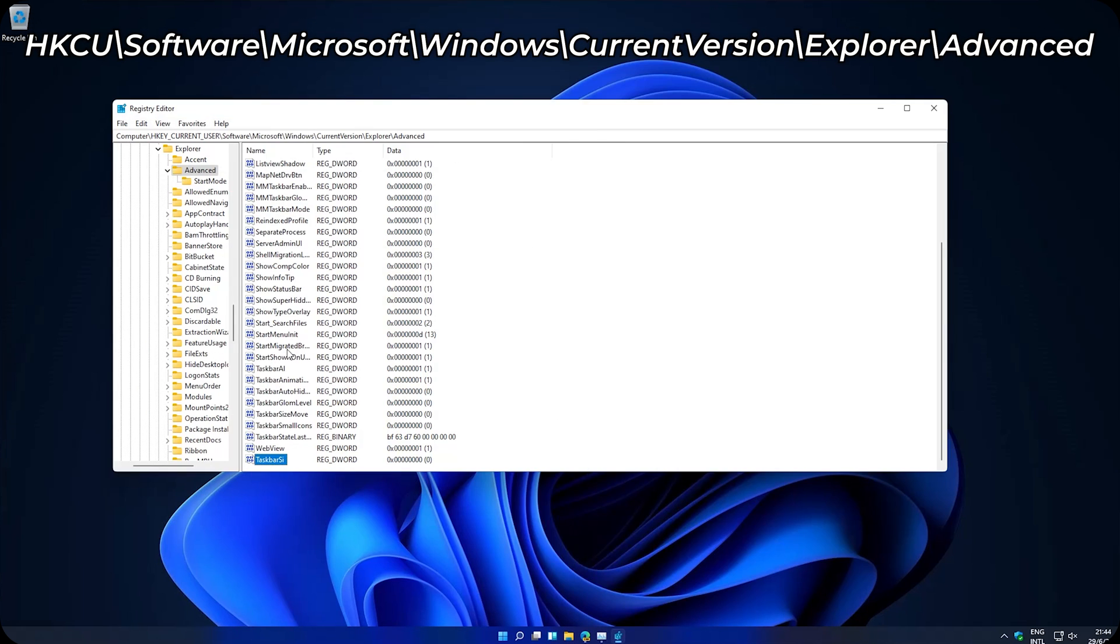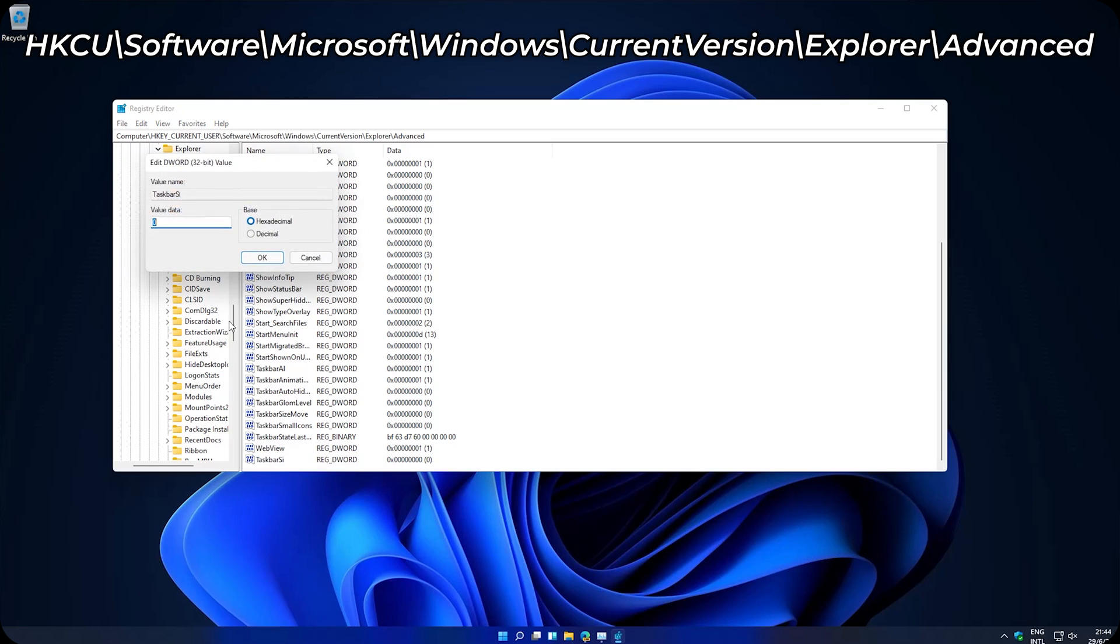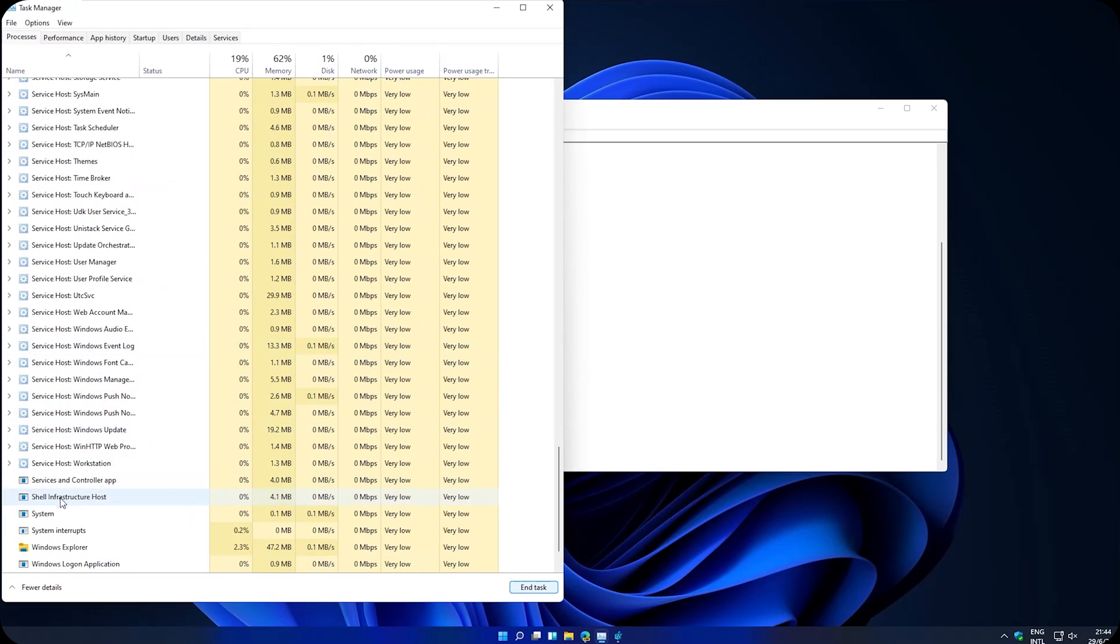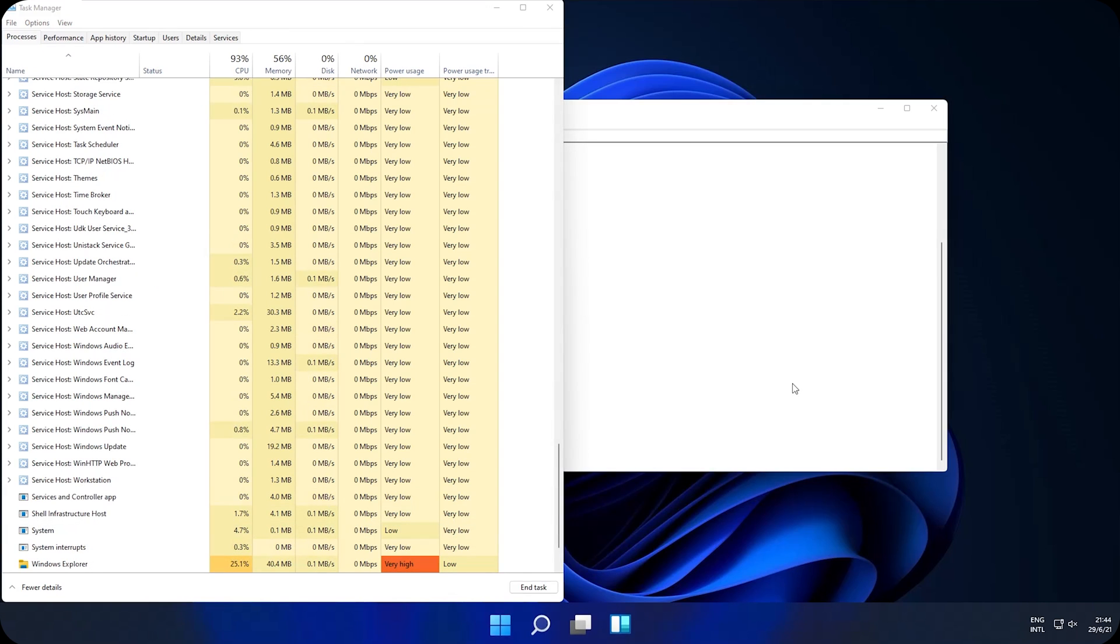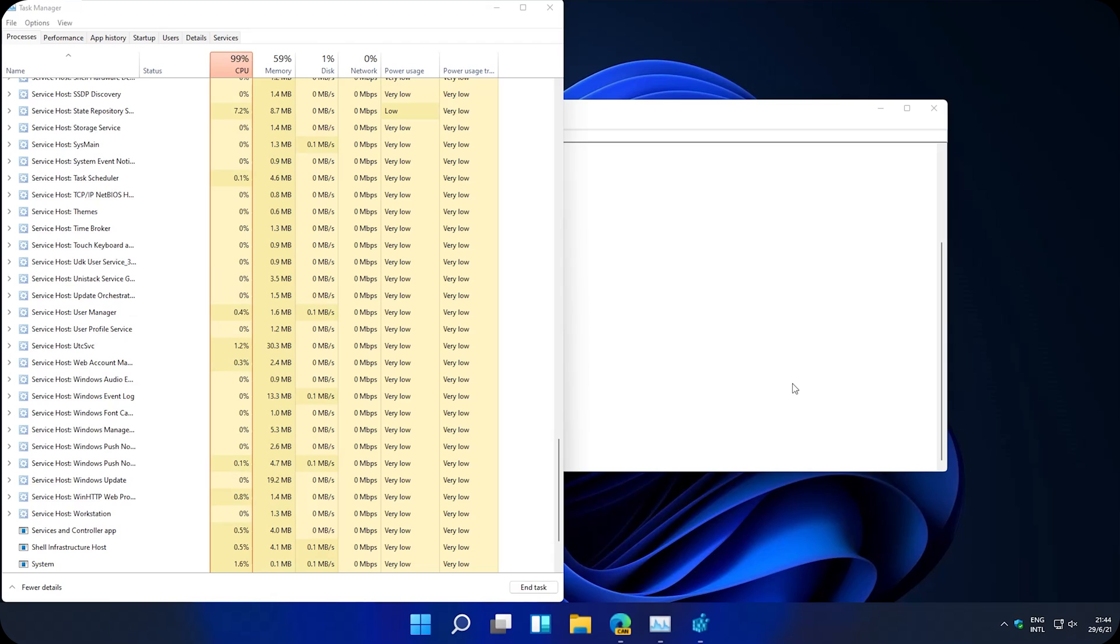You don't like it? Well, let's try another one. Right click, modify, and set it to 2. OK. Task Manager. And restart Windows Explorer. Now it's huge.